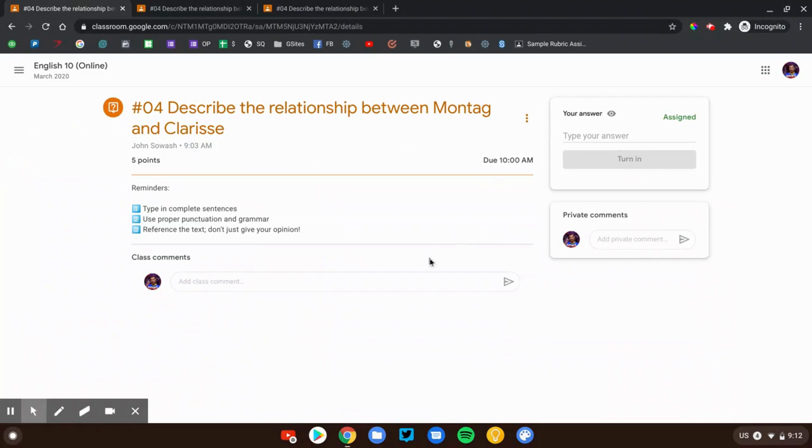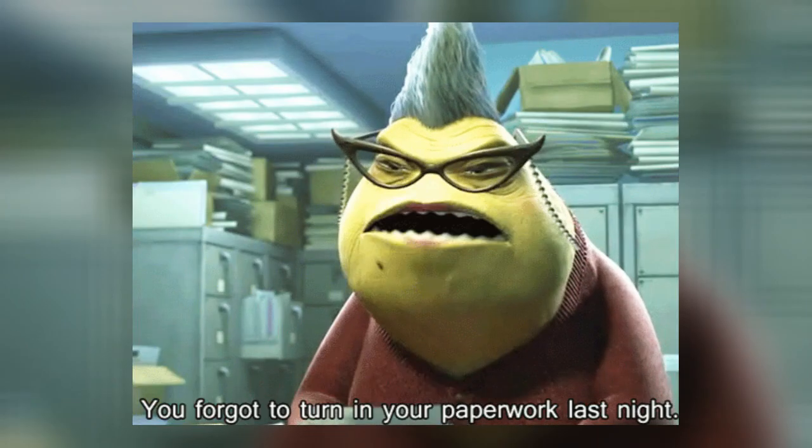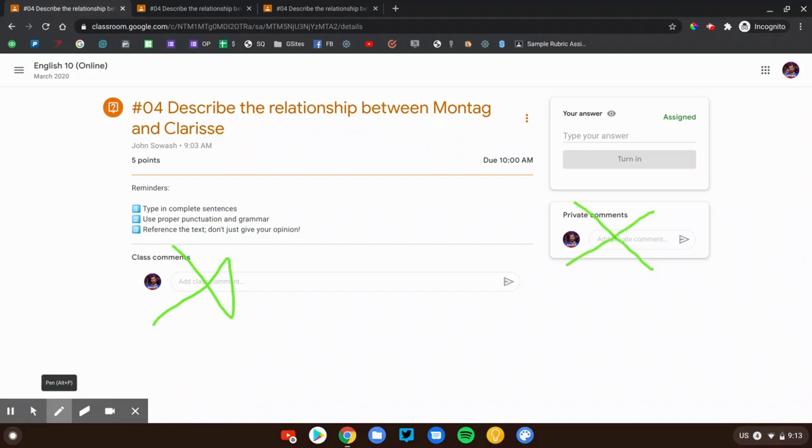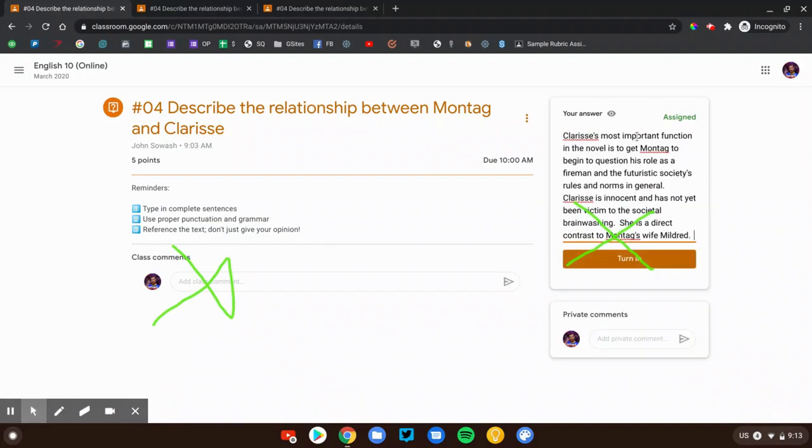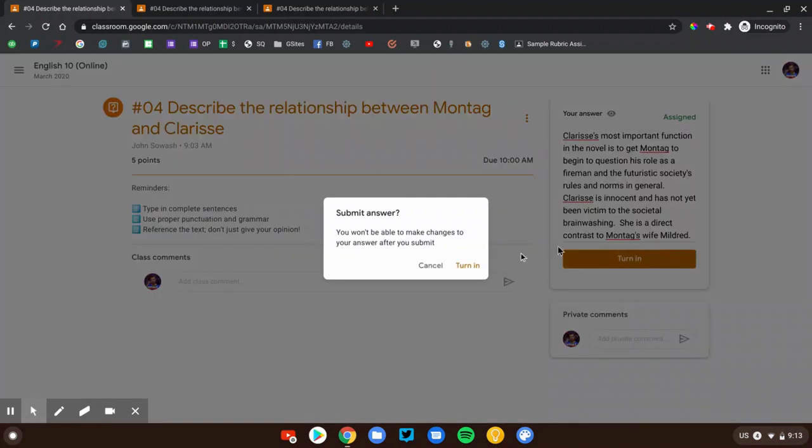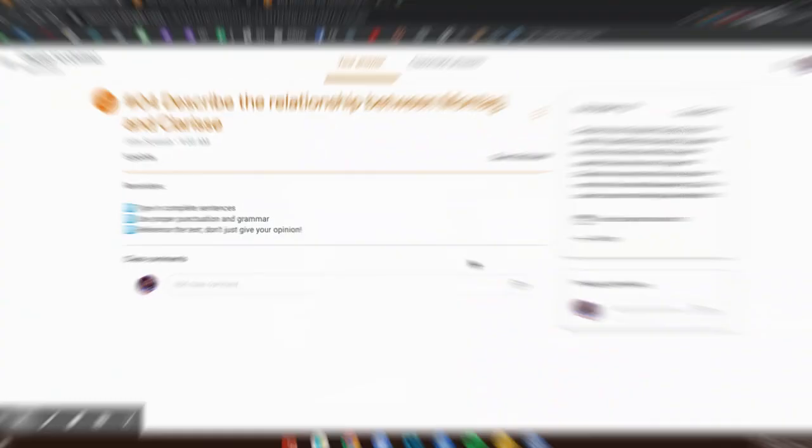Now if you type your response here or here, that's not going to go well. It won't submit the assignment. So we don't want to put our response there, not there. You want to actually type your response up in this your answer box and then click that turn in button. That will actually mark the assignment as done and your teacher will receive your discussion post.